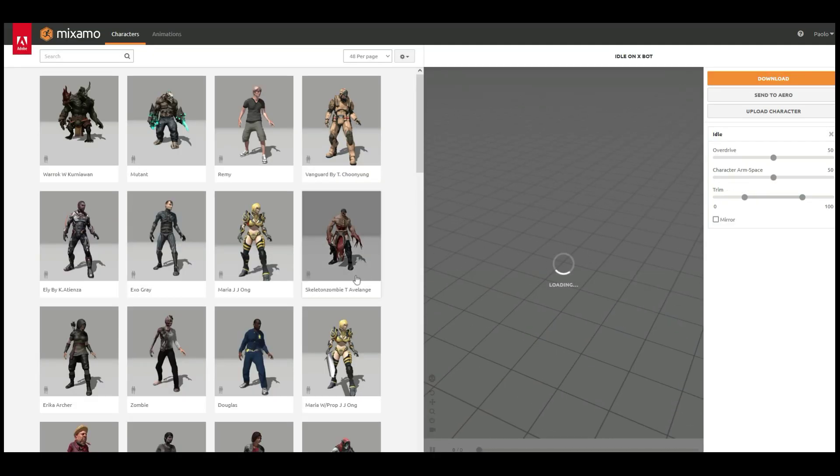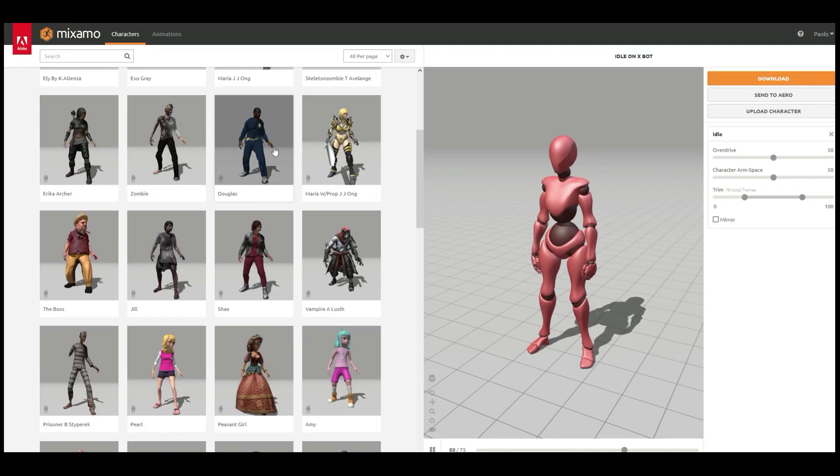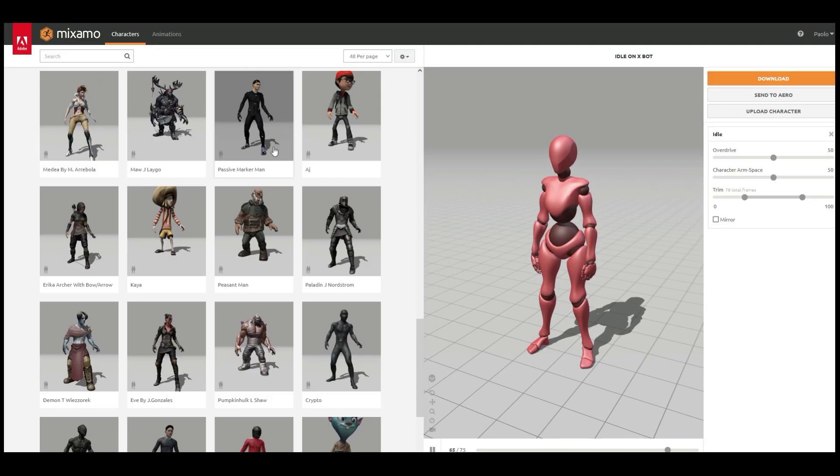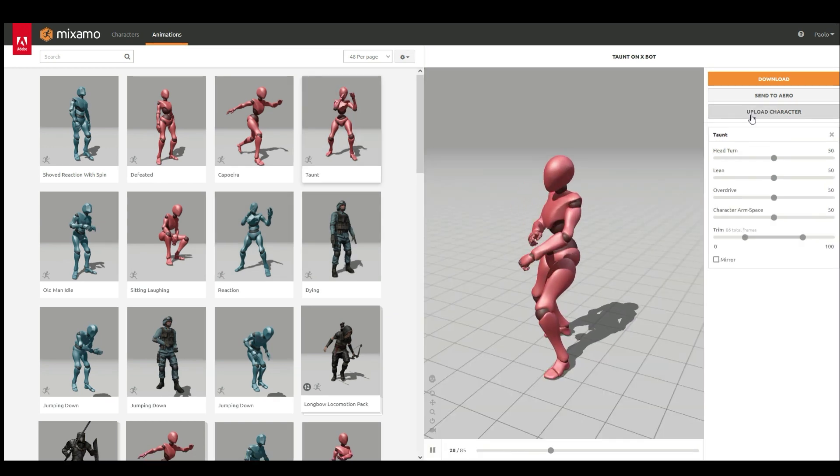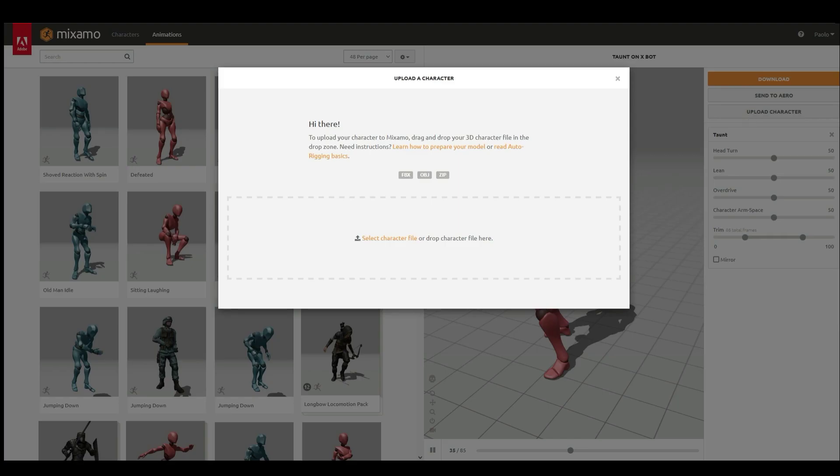Mixamo is a web tool from Adobe that offers a rig assistant, 3D characters and an animation library.